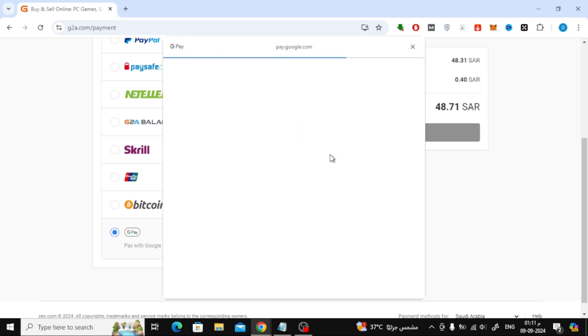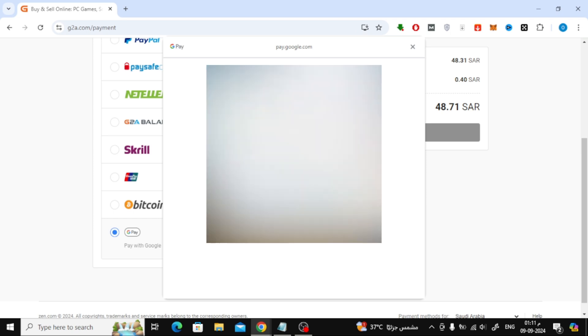Once the payment is confirmed, you will receive the Google Play gift card code via email. You can use this code to add funds to your Google Play account and start enjoying apps, games, and more.